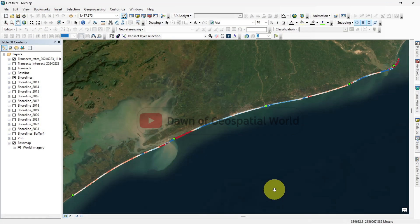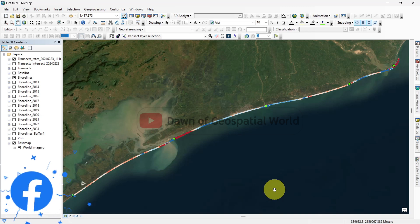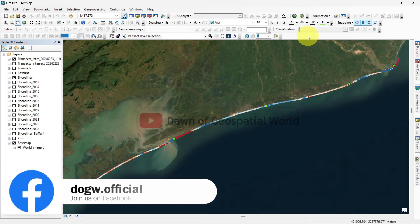Here, I have opened that shoreline change ArcMap file. Go to ArcScene.